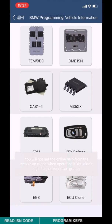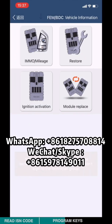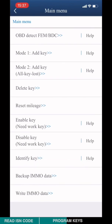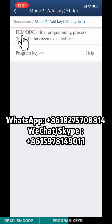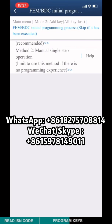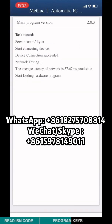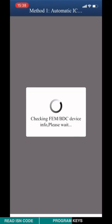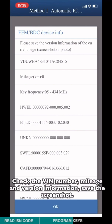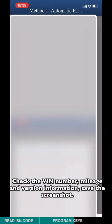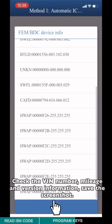Choose EVN BDC. Choose IVM or MILE-H. Choose model 2. Select Add key or key loss. Choose IVM BDC initial programming process. Choose method 1: Automatic ICP programming. Check the VIN number, MILE-H, and the version information. Save the screenshot and click OK.